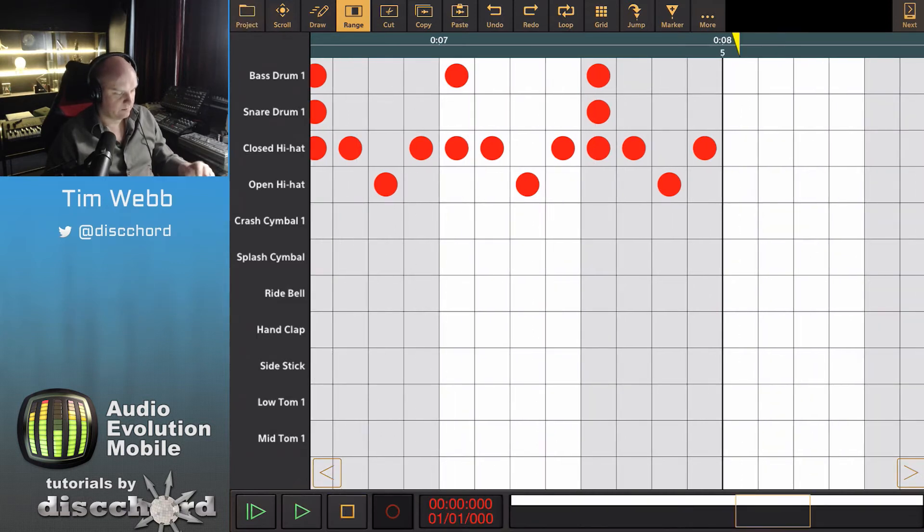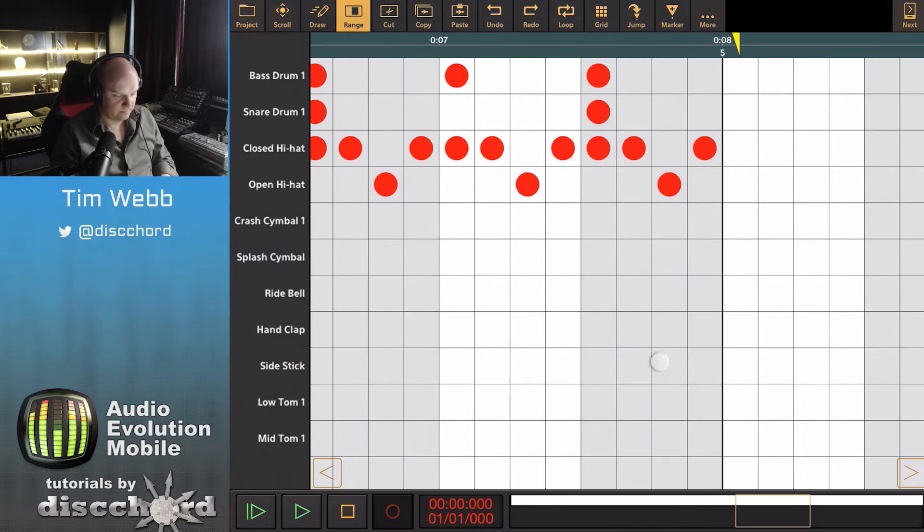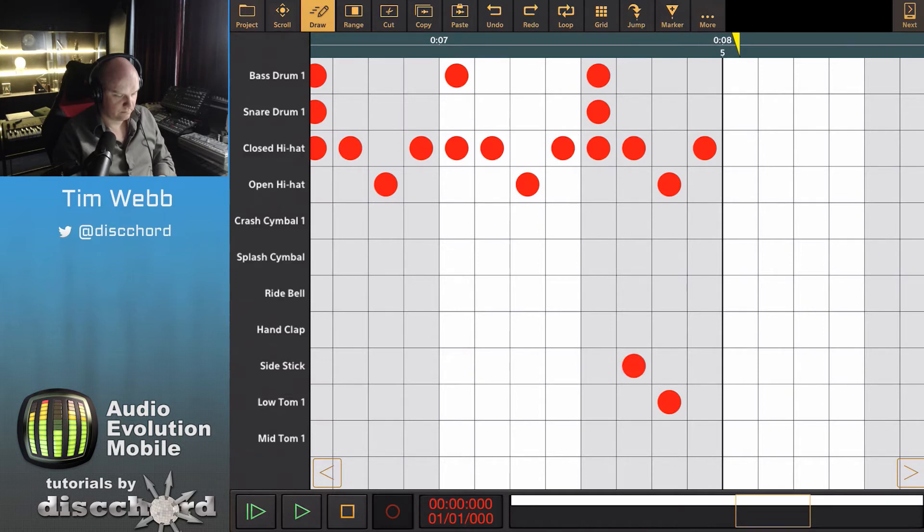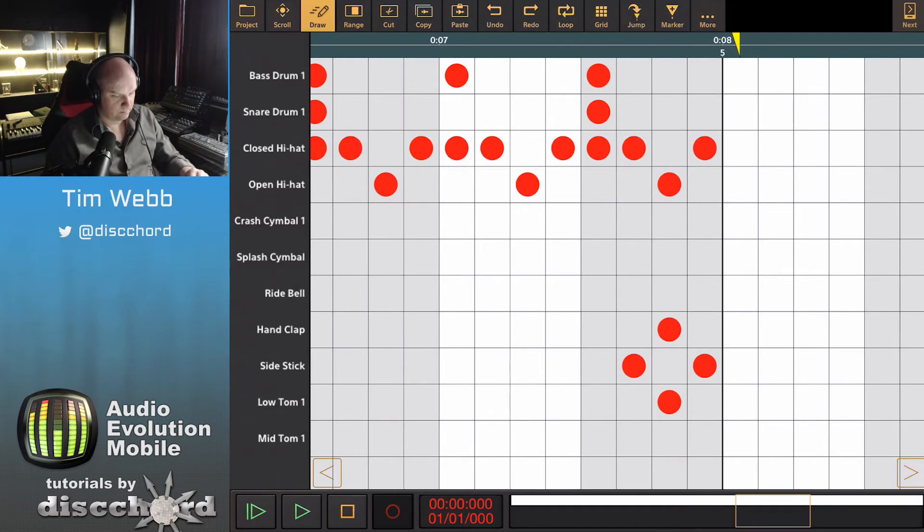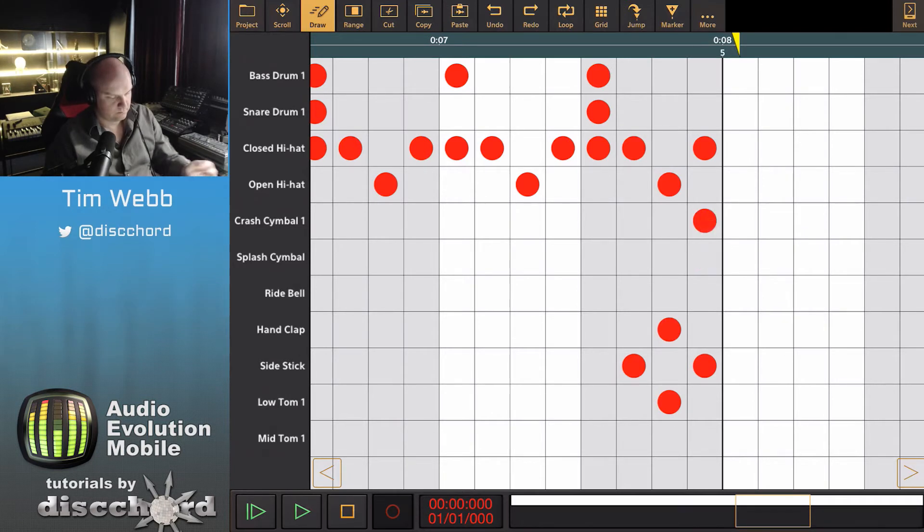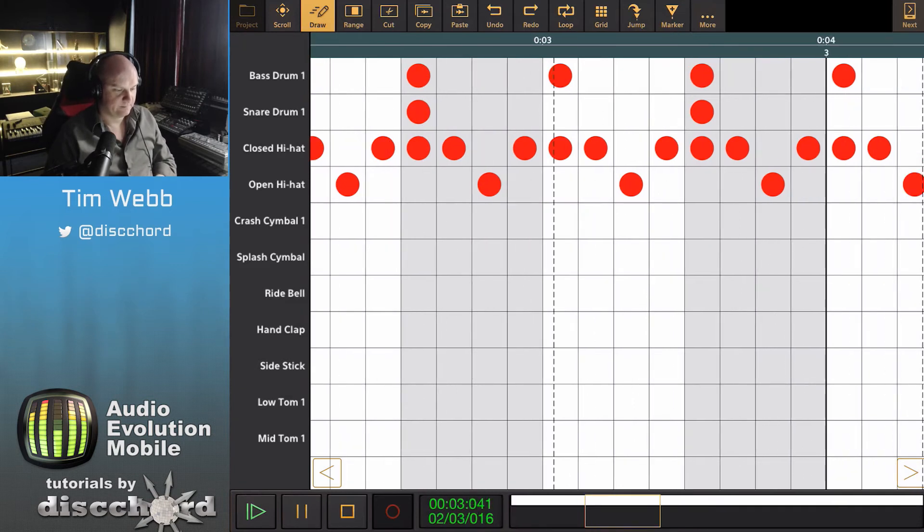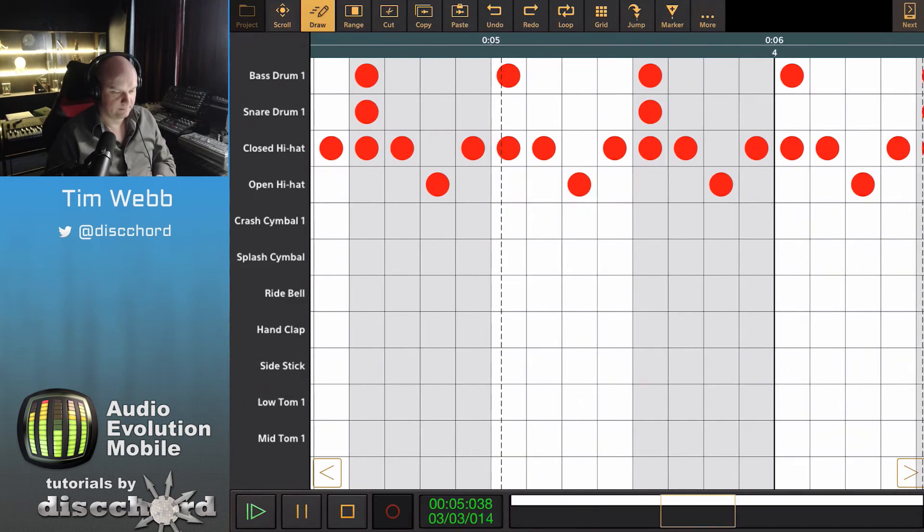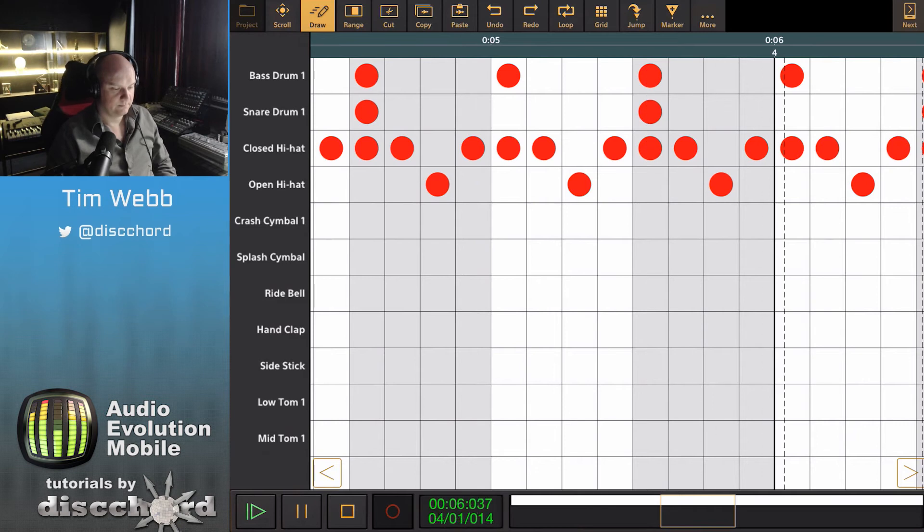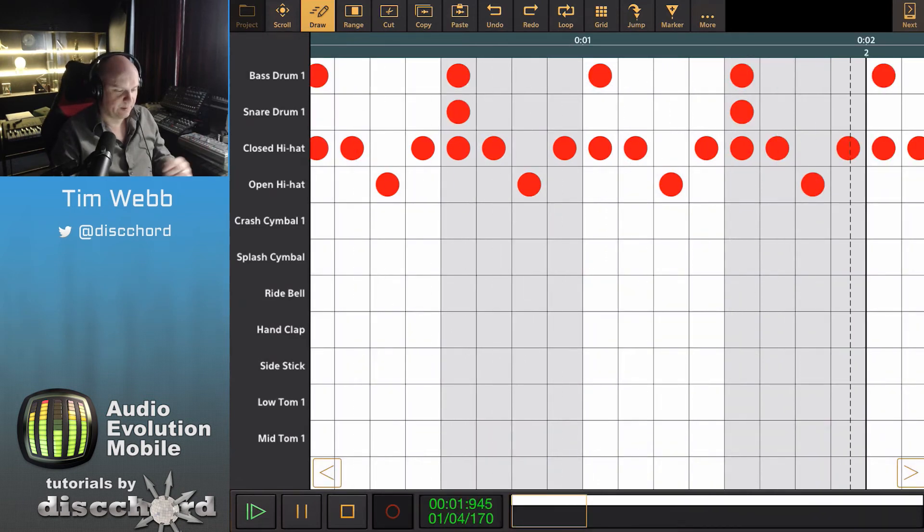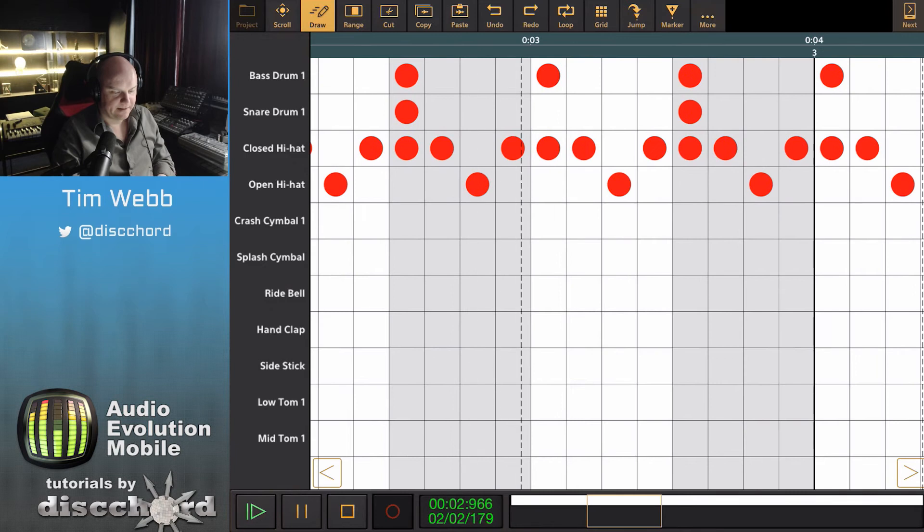And maybe add a little flare or something at the end here. And it's looping perfectly.